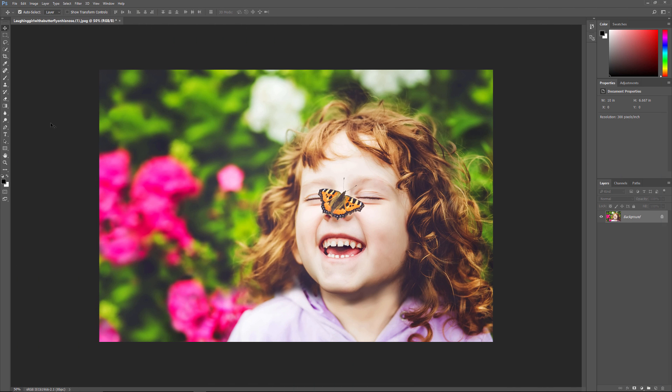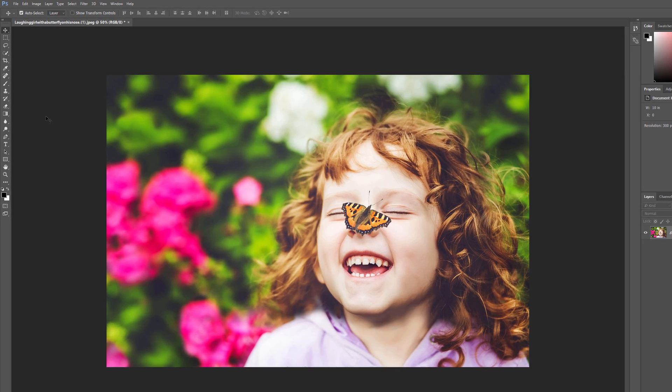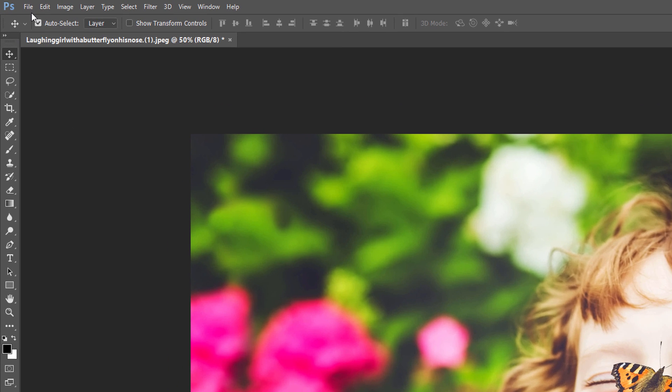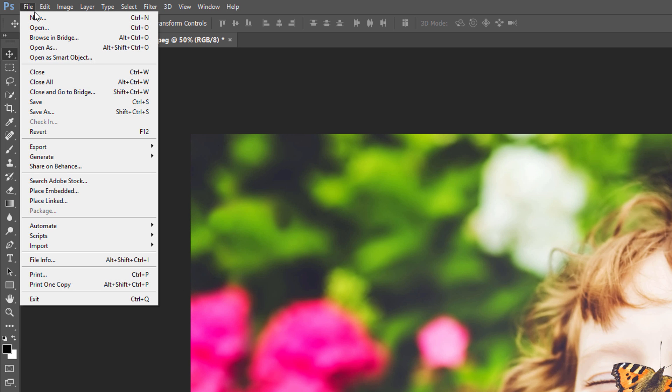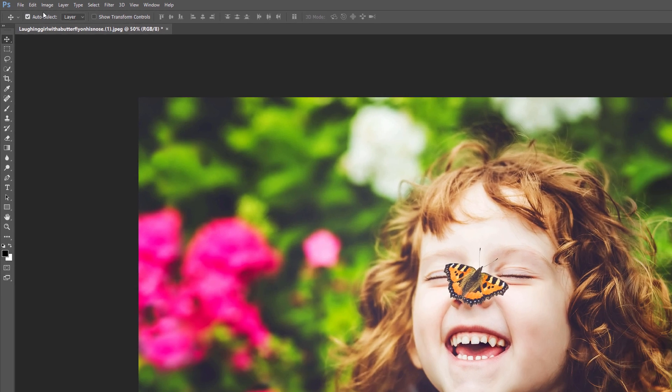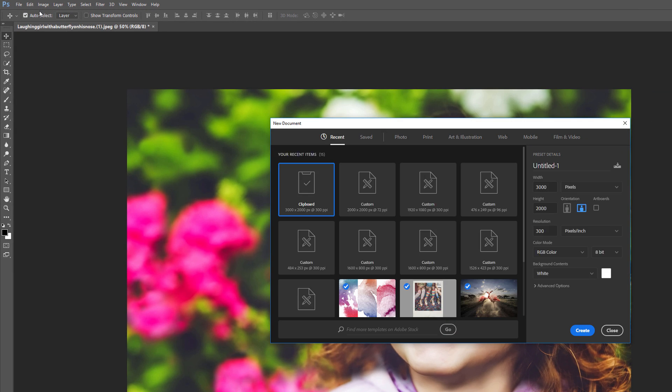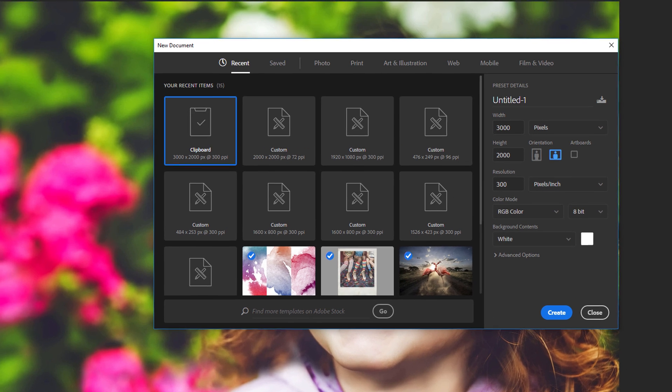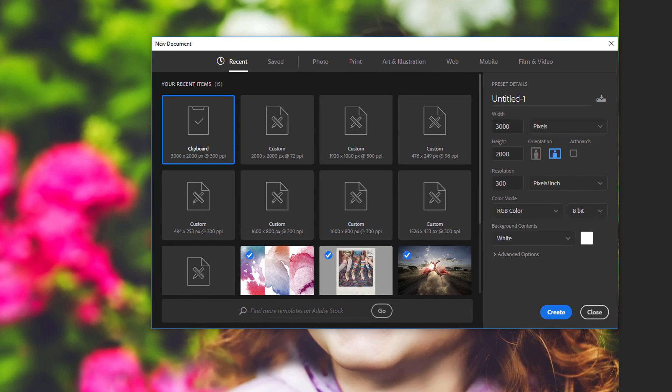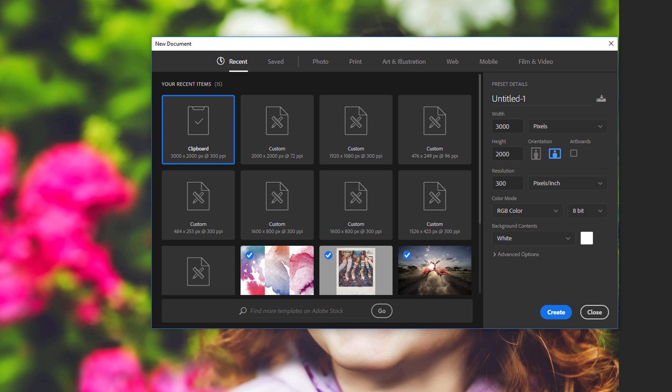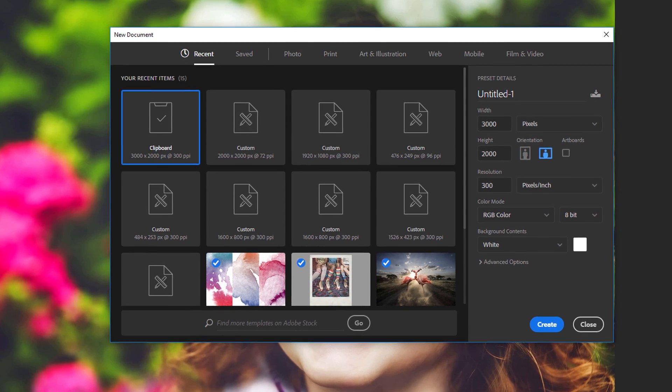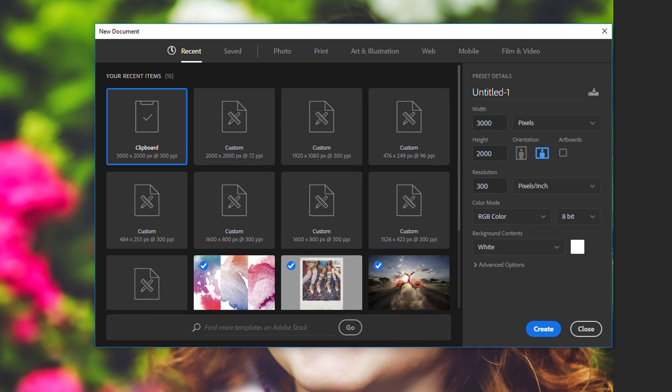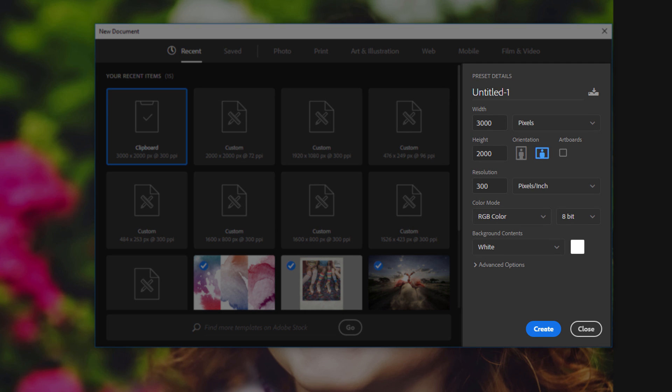Let's start by creating a new Photoshop document. Go up to the File menu in the menu bar along the top of the screen and choose New. This opens the New Document dialog box. If you're using Photoshop CC, you'll see the newly redesigned version of the dialog box, and if you're using Photoshop CS6, you'll see the older, traditional version. In Photoshop CC, the options for customizing the document are found in the Preset Details panel along the right of the dialog box.